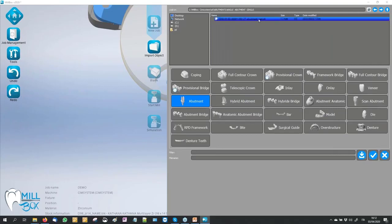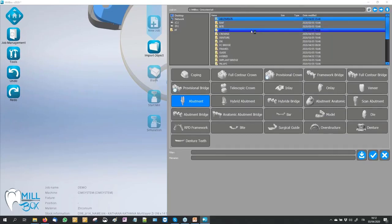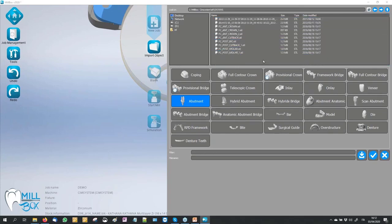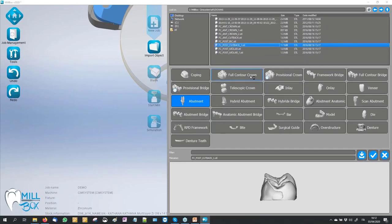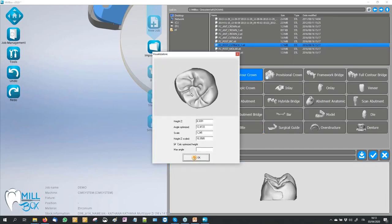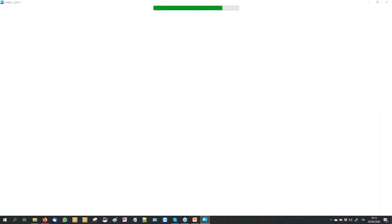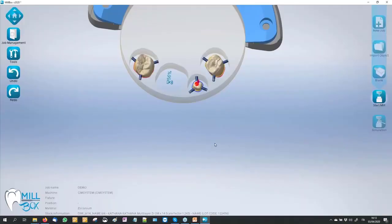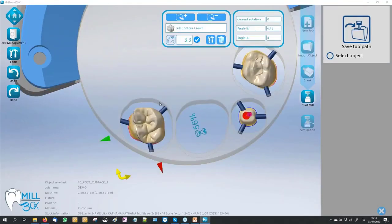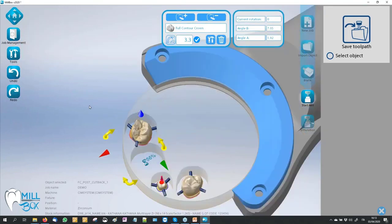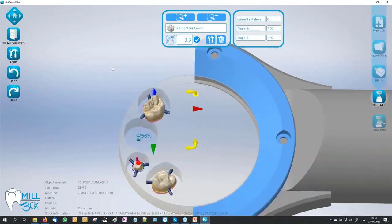I go to bring another object — a crown with a cutback. I select anatomic because here I have the anatomy in the occlusal part. Maybe I can also use another cool tool to mill this object.